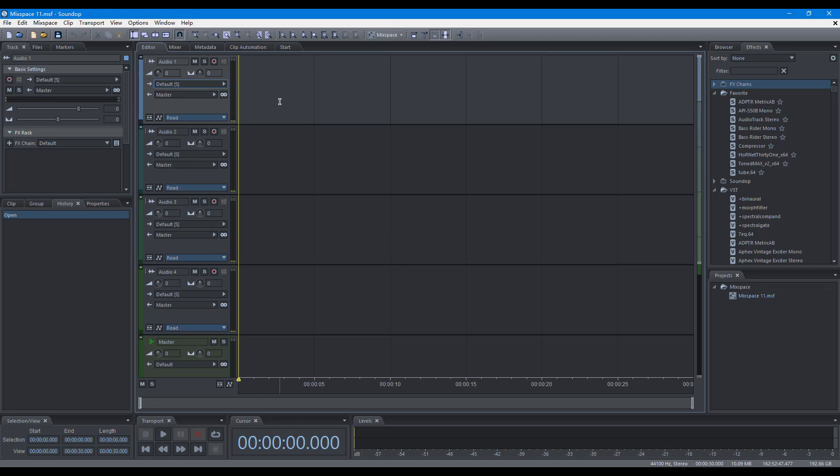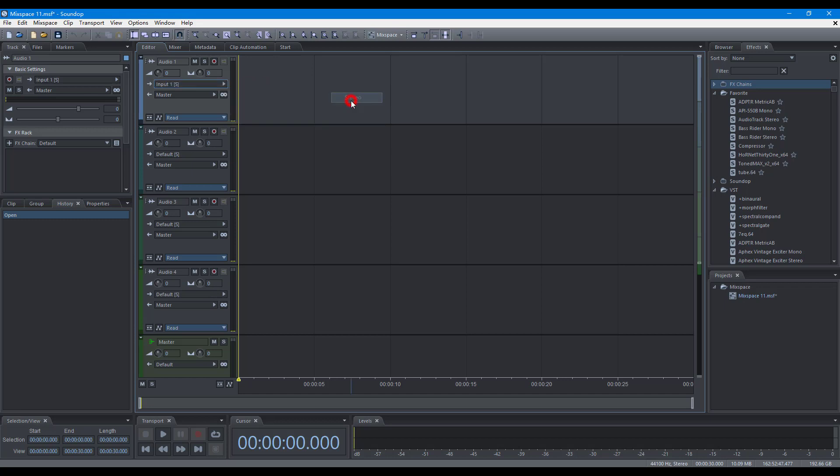Before recording a clip, select the input device, arm the track for recording, and optionally enable monitoring.